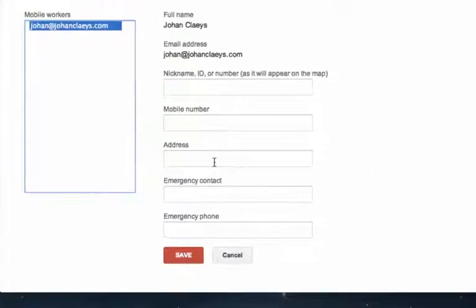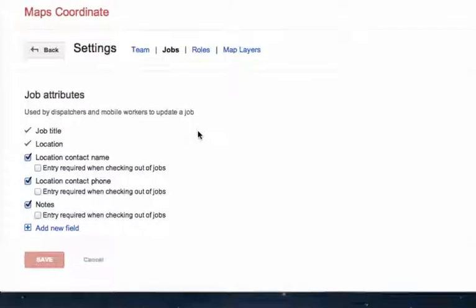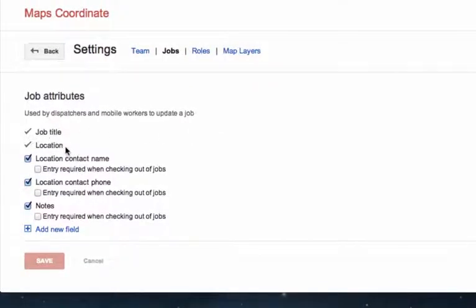I can also define jobs — of course you have a job title and the location where the job needs to be performed, but you also have functionality to add your own custom fields. For example, if you work for an organization with a lot of machinery repair, serial numbers would be very interesting information that could be its own field.